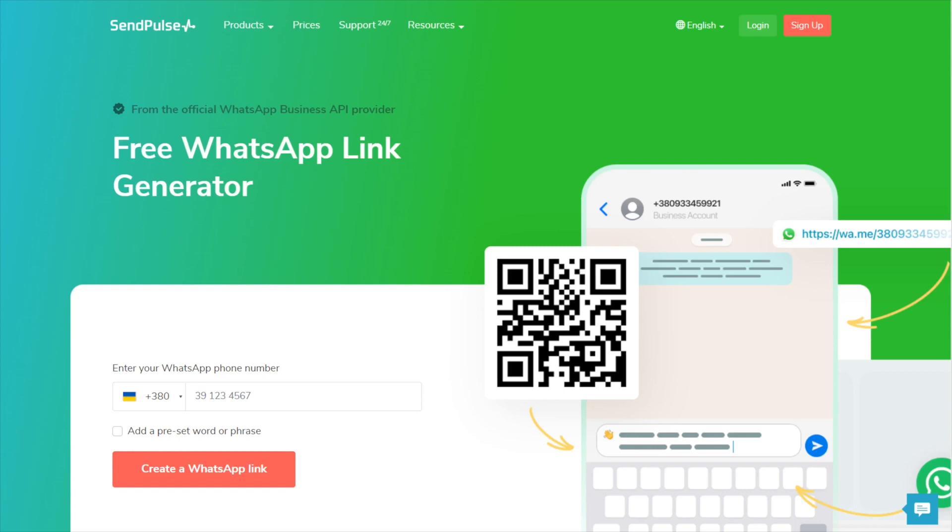A ready-made link or QR code shortens this path to a single click, and a preset message helps start a conversation with ease.